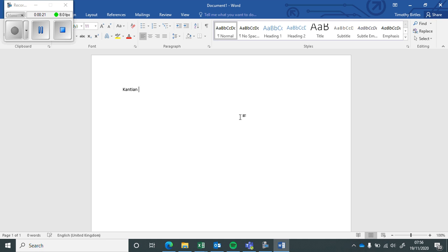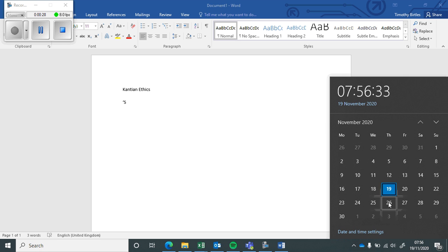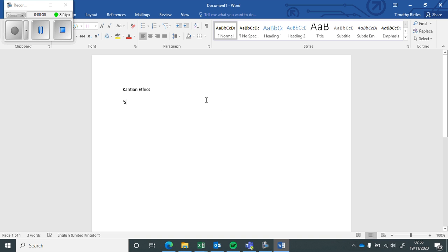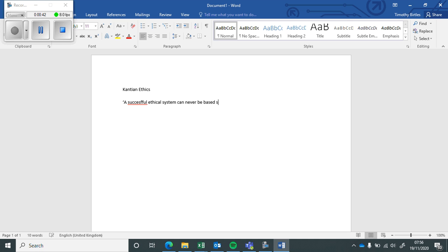So Kantian Ethics, which you should have studied at home if you've been isolating. The question for next Wednesday, that's Wednesday the 25th: A successful ethical system can never be based solely upon reason.